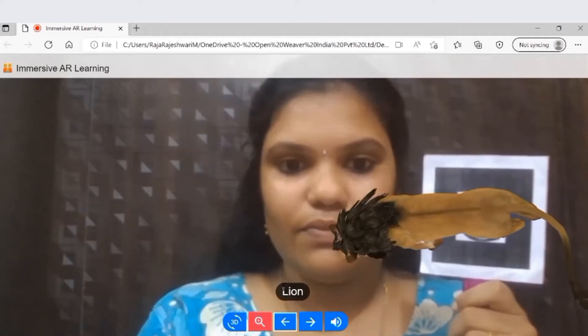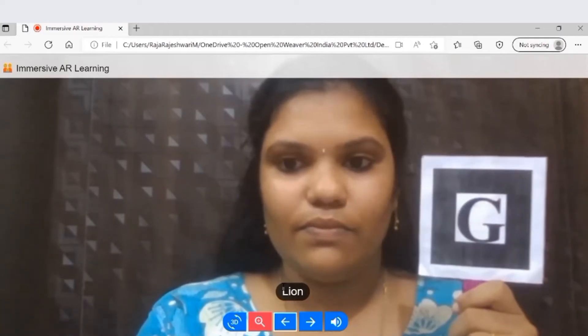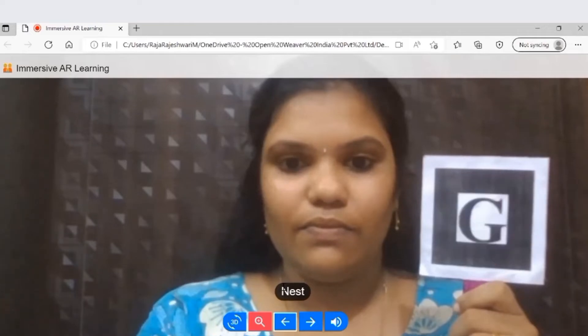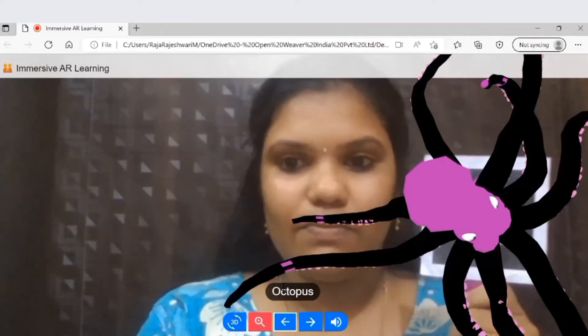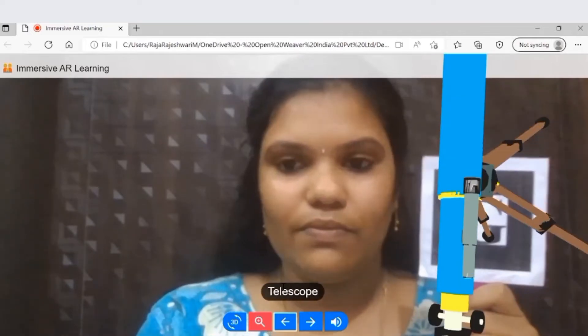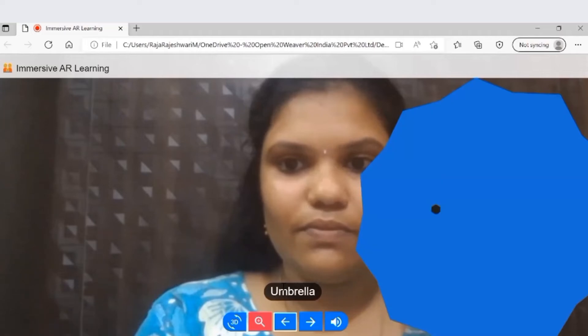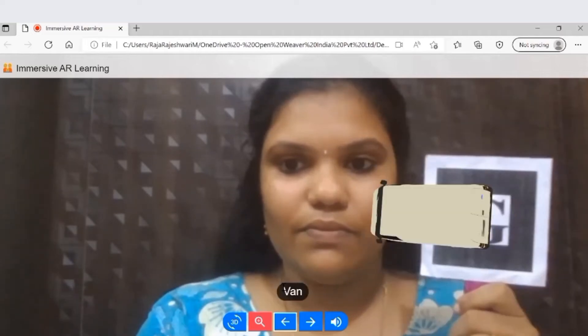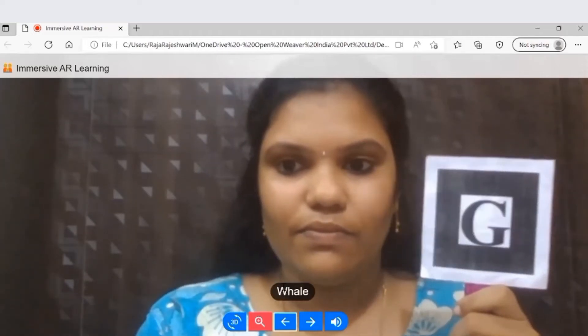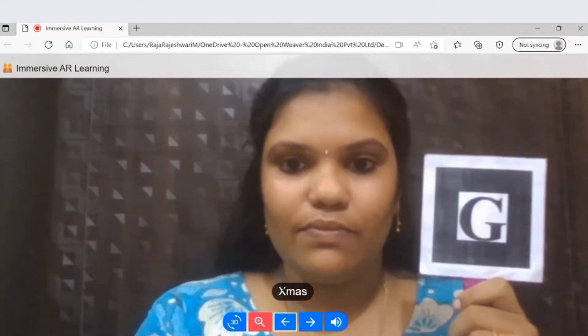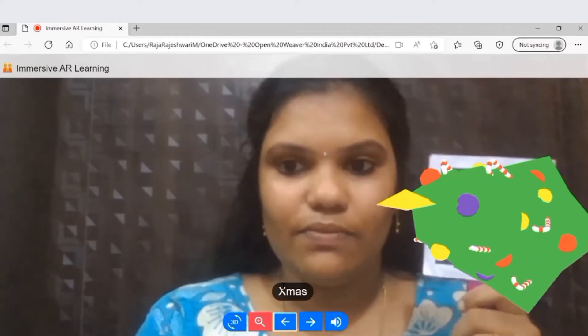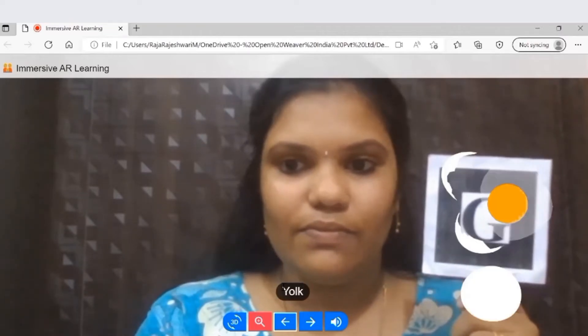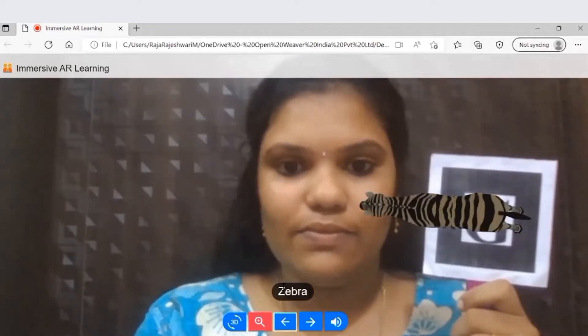L for Lion, N for Nest, O for Octopus, T for Telescope, U for Umbrella, V for Van, W for Whale, X for Christmas, Y for Yoke, Z for Zebra.